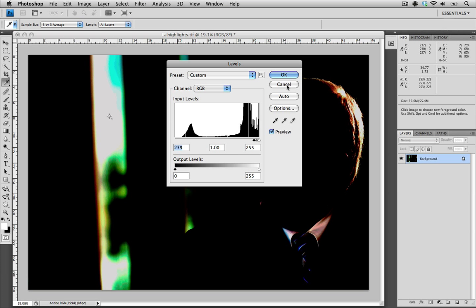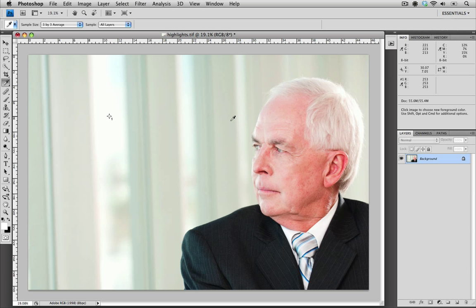I'm going to cancel this Levels command since we don't want to actually apply those levels. But as you can see when we look over to the info palette, we can see that we do have an RGB value of 253 here.